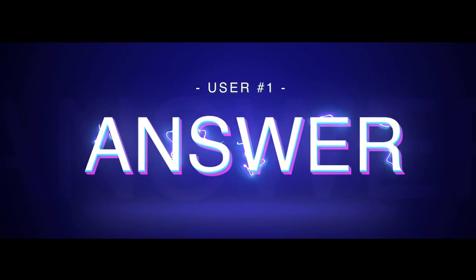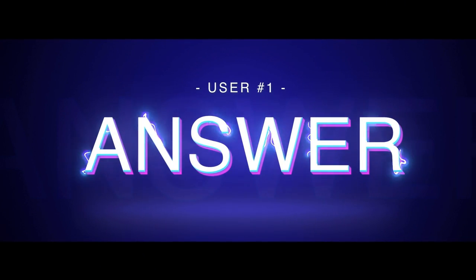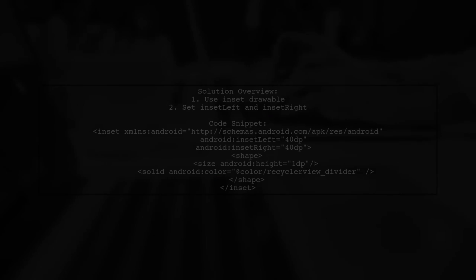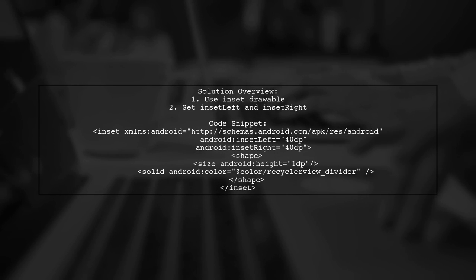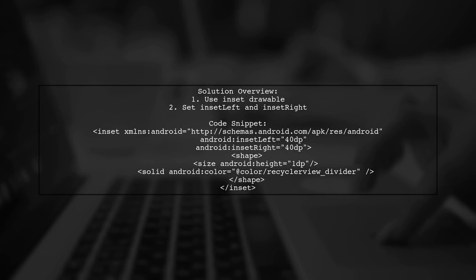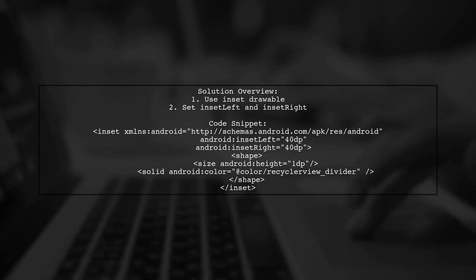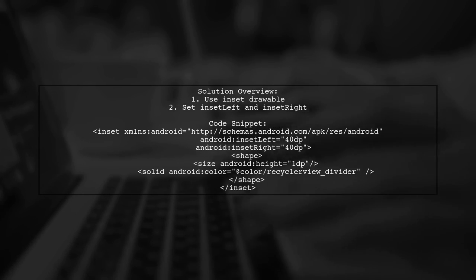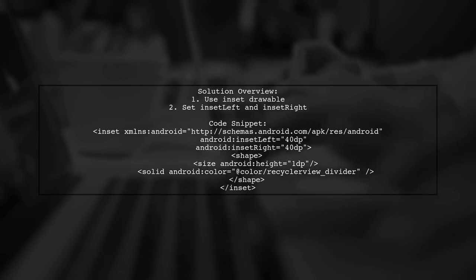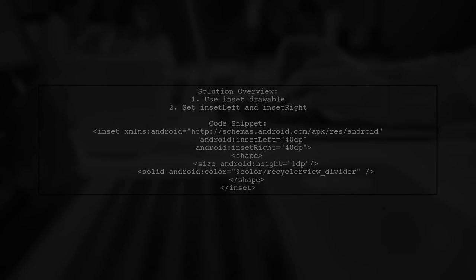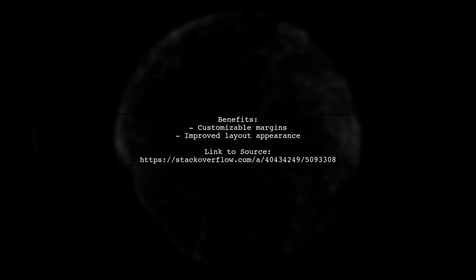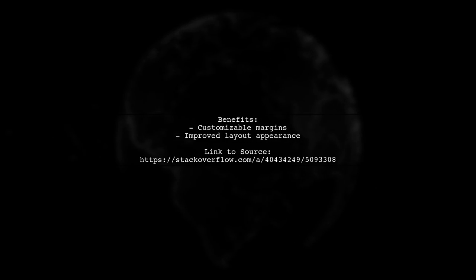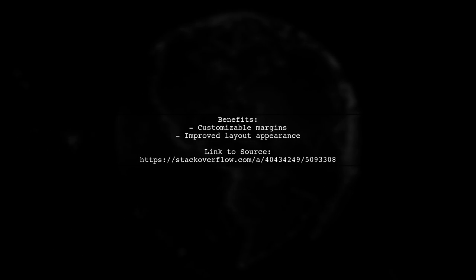Let's now look at a user-suggested answer. To add margin start to divider item decoration in Android, you can use an inset drawable. This allows you to specify left and right insets for your divider. This method creates a divider with specified margins, enhancing the layout of your RecyclerView.